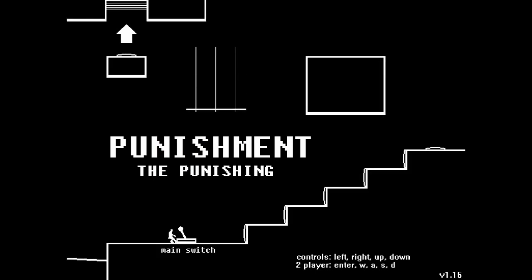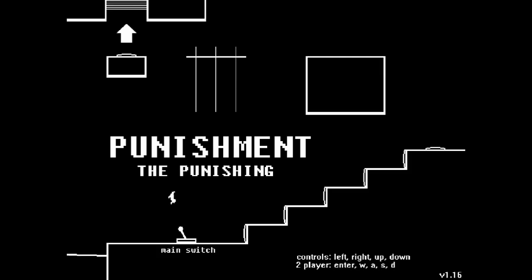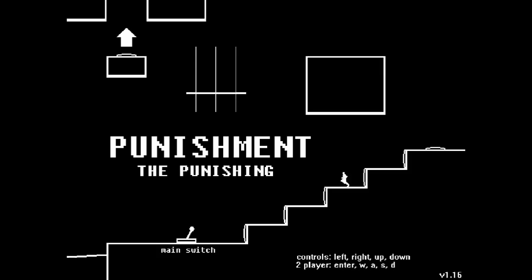Punishment 2, the punishing, is a tedious platformer with a punishing twist.